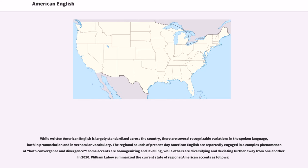The regional sounds of present-day American English are reportedly engaged in a complex phenomenon of both convergence and divergence — some accents are homogenizing and leveling, while others are diversifying and deviating further away from one another. In 2010, William Labov summarized the current state of regional American accents.